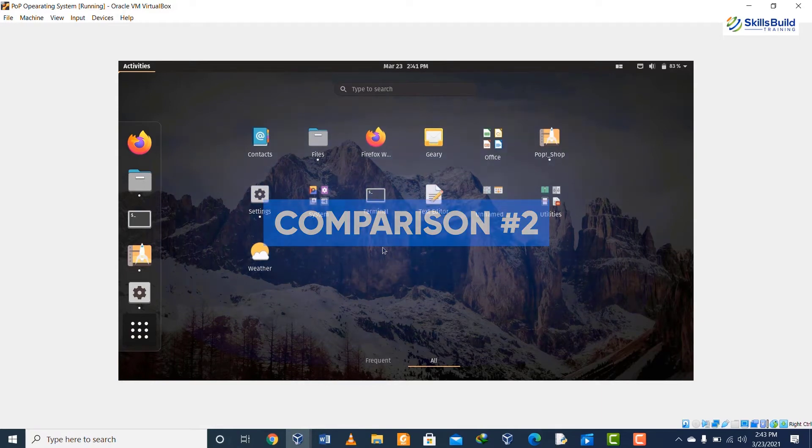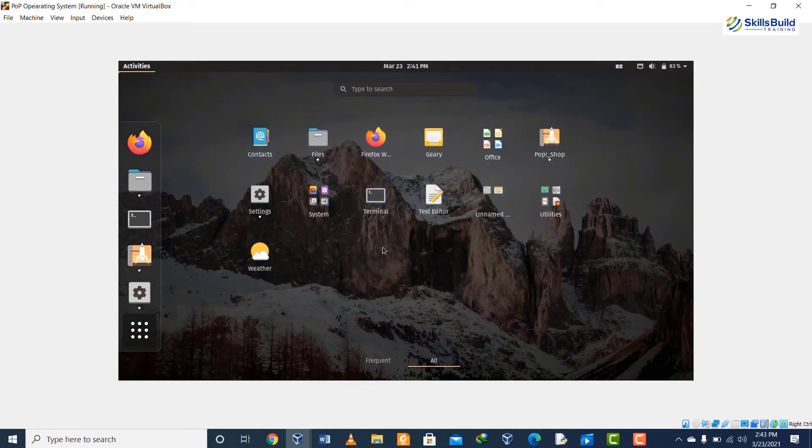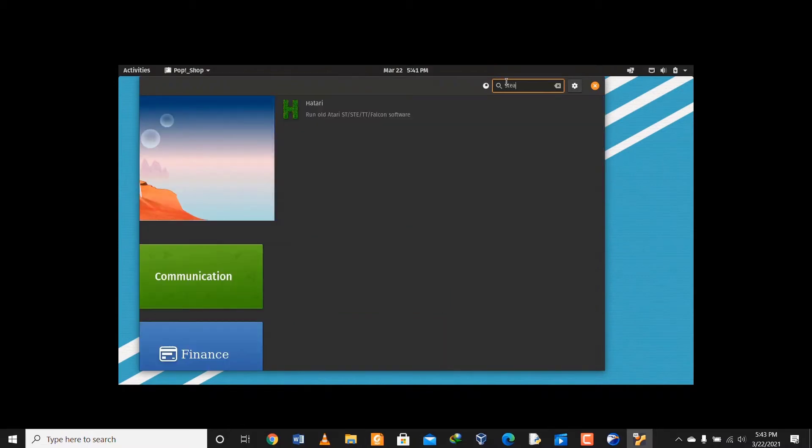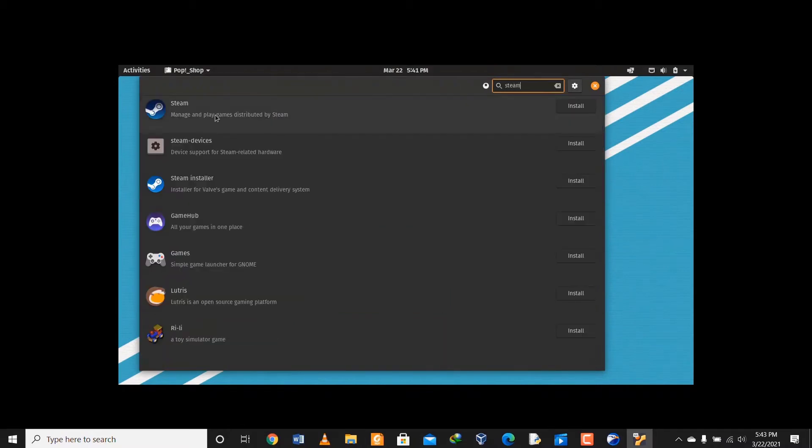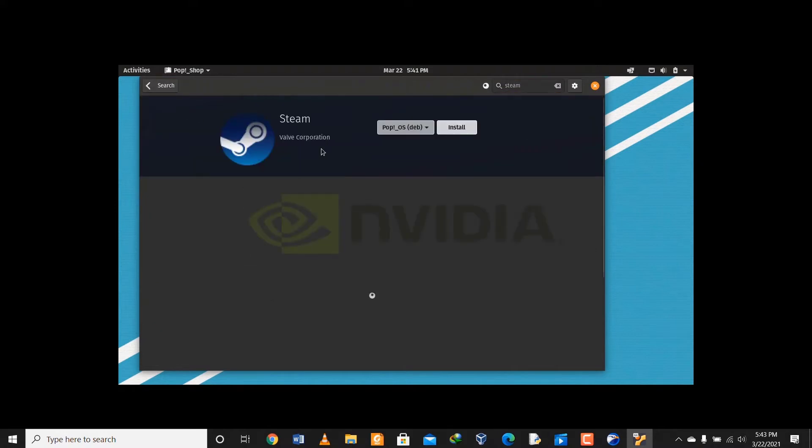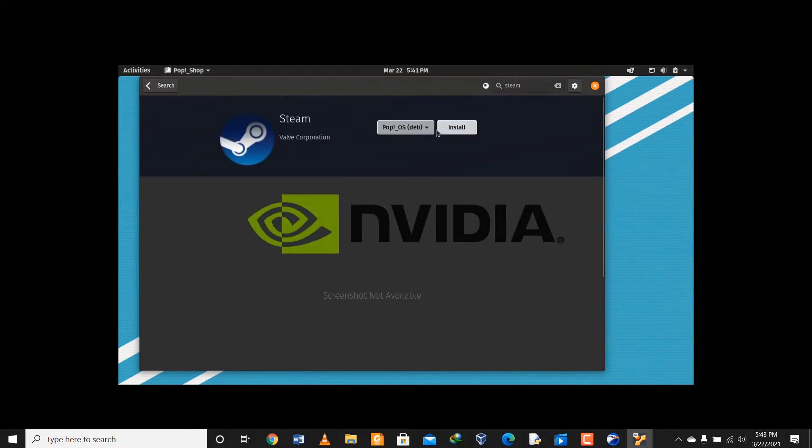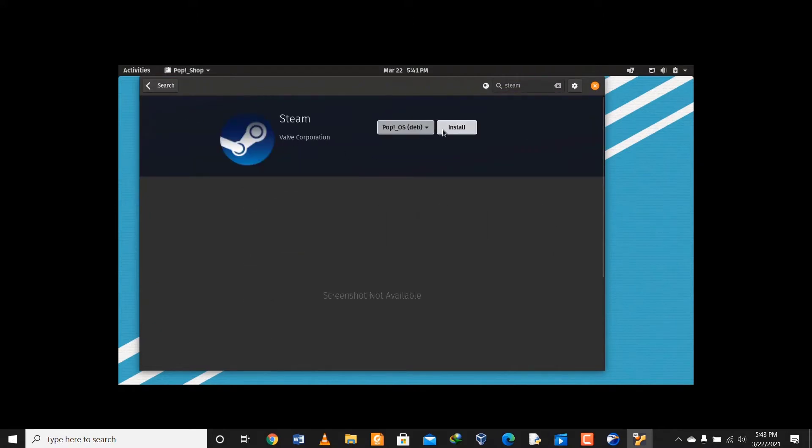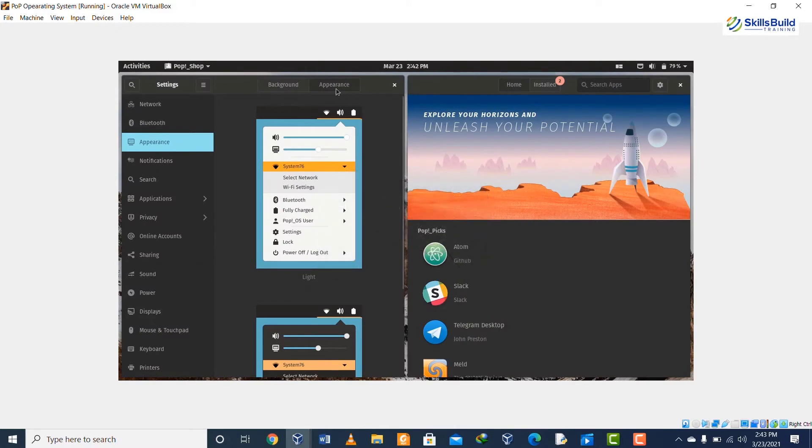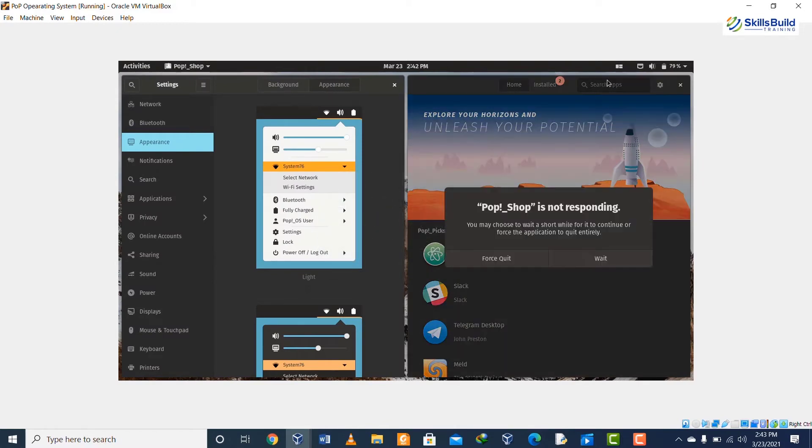Second comparison is about gaming. If we talk about Ubuntu, then in Ubuntu we do not have a lot of support for gaming as compared to Pop OS. In Pop OS we have NVIDIA drivers pre-installed and it has support of Steam engine, so people who are really gamers and they really like gaming, Pop OS is preferred for them in comparison to Ubuntu.